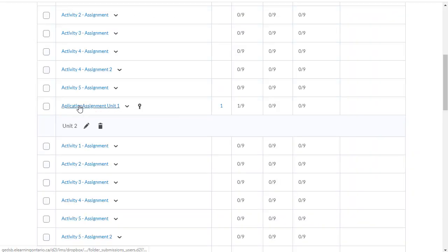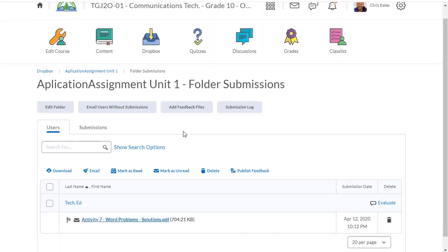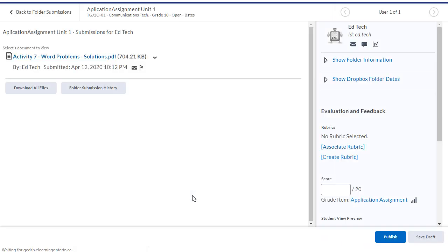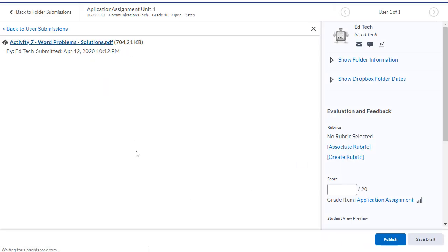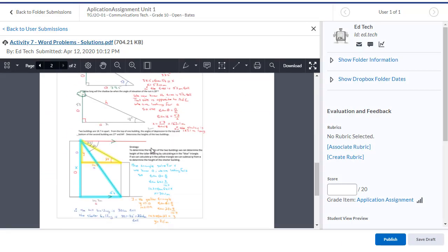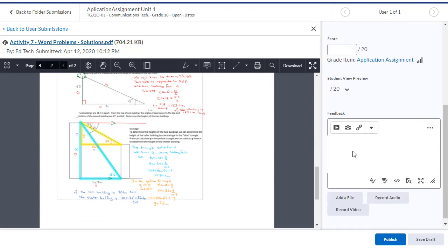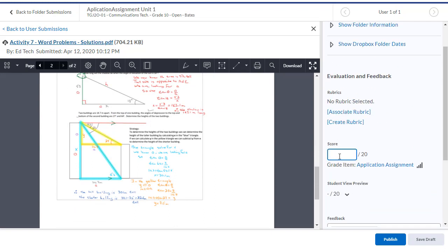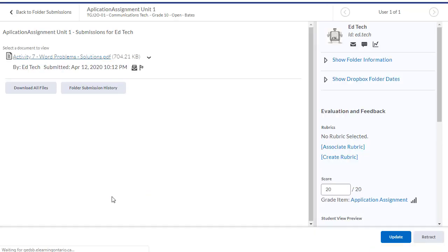If I go down to the folder for that assignment, I'll see that I have one assignment handed in. If I click on evaluate, I can take a look at the assignment. I can provide any feedback I want by either adding a file, audio recording, or video recording. I'll give this assignment a grade, and click publish.